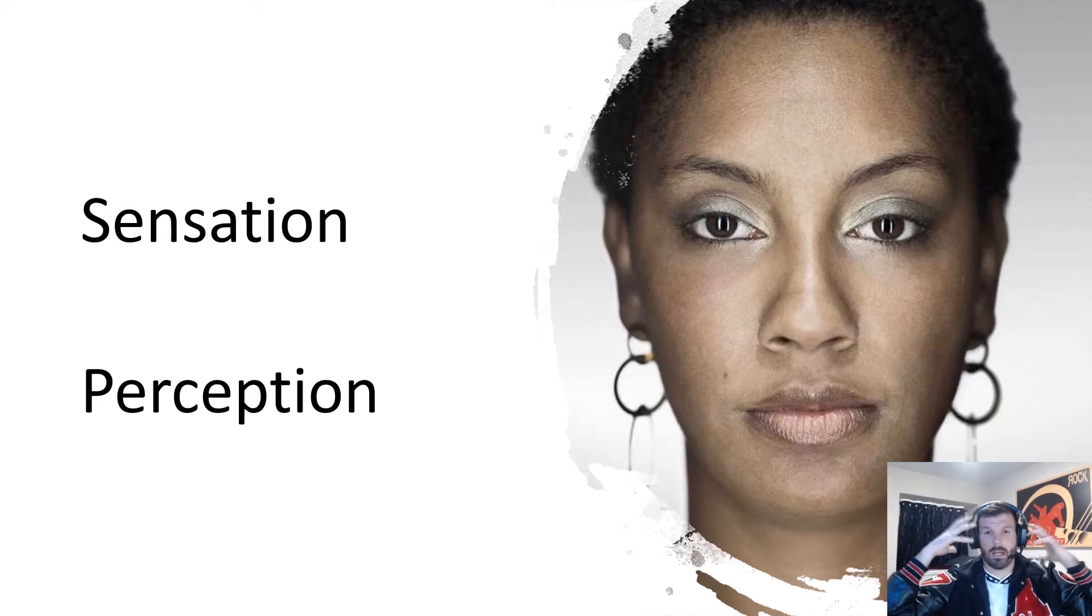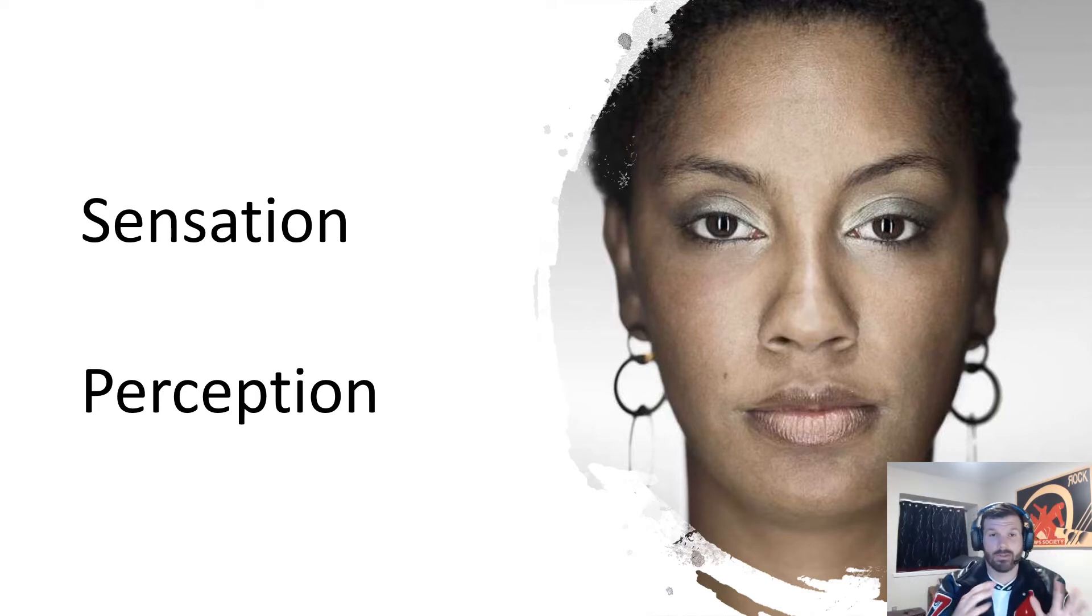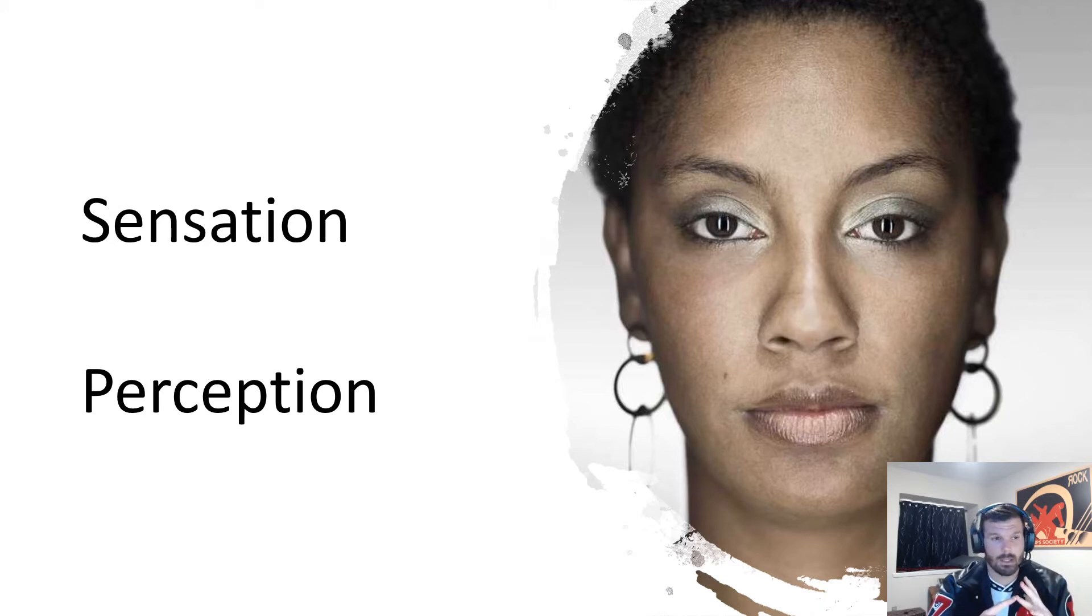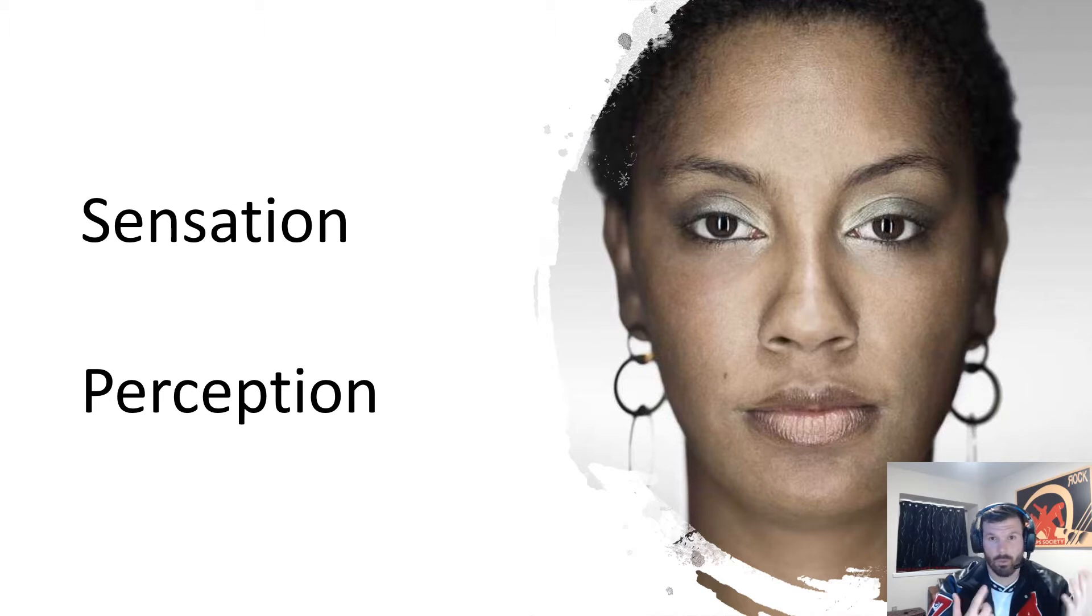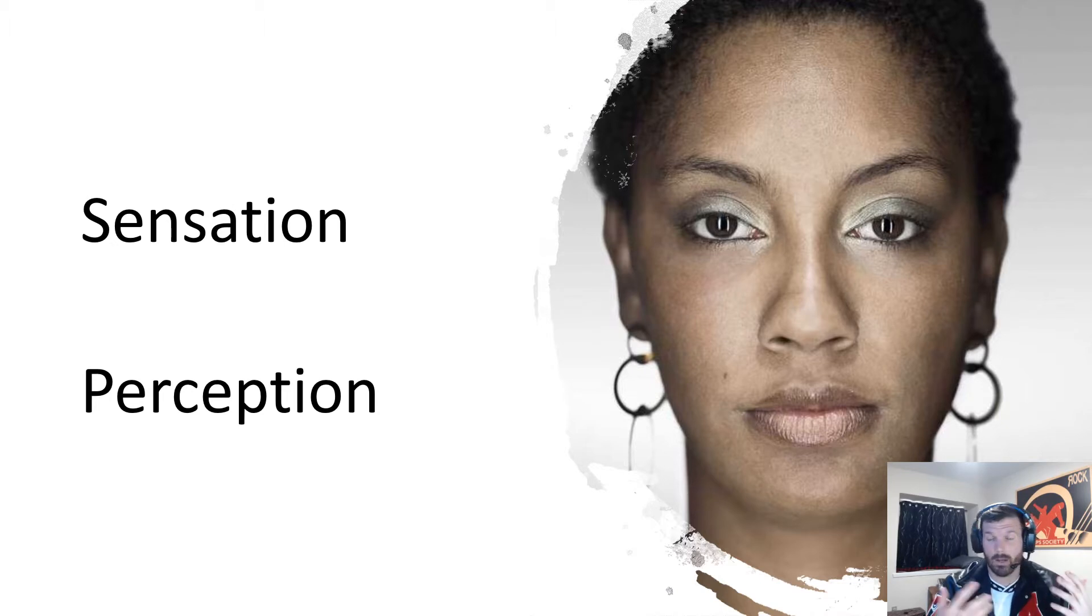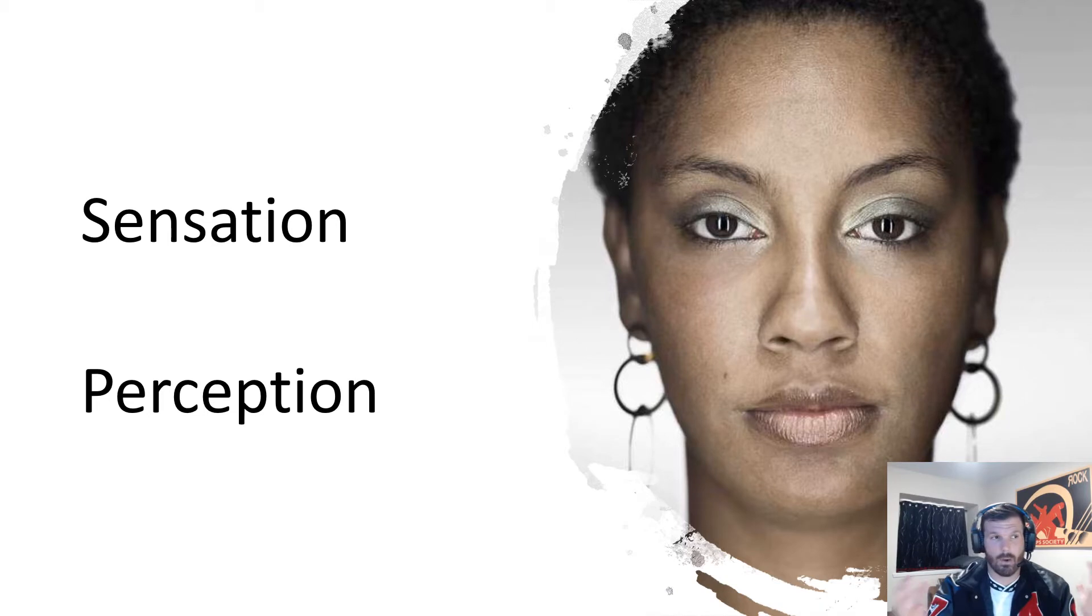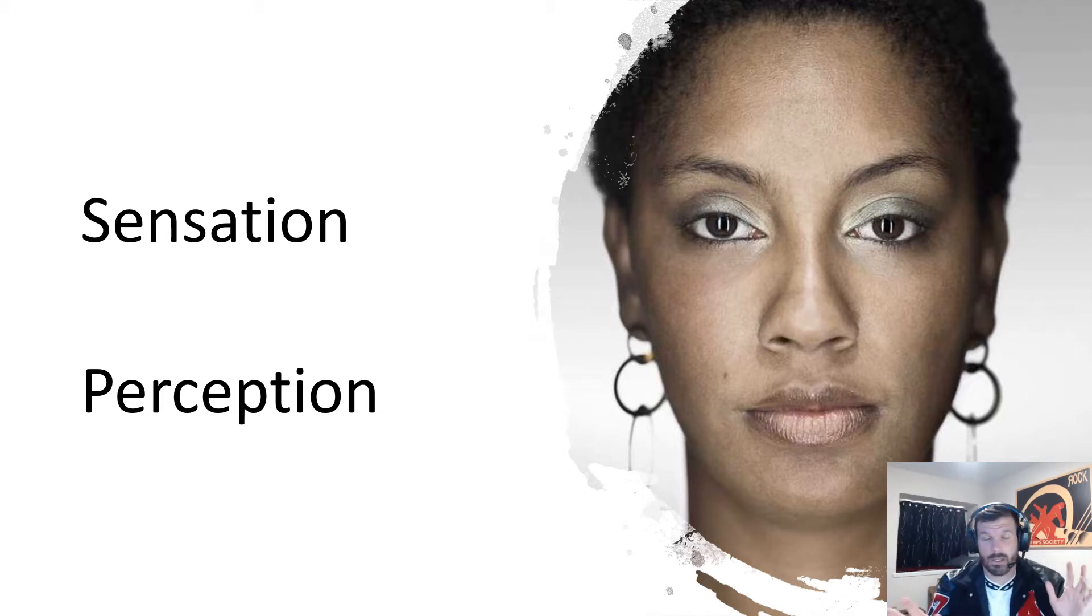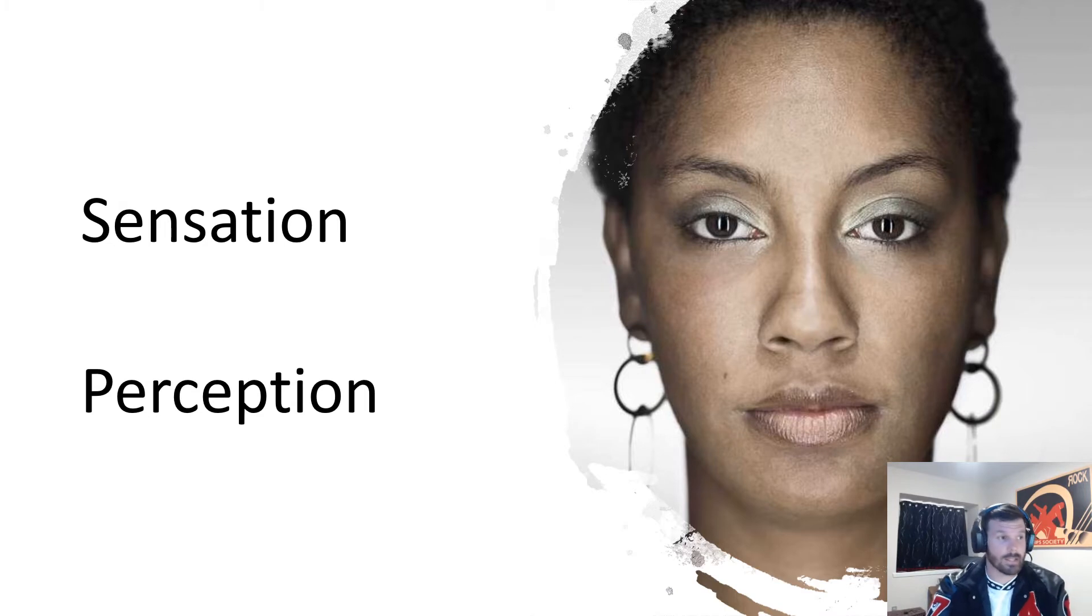Sensation is how our bodies take in information. This is just our five senses: our sense of touch, hearing, sight, taste, and smell. This is how our body takes in the outside world—sees things, hears things, smells things, touches things.